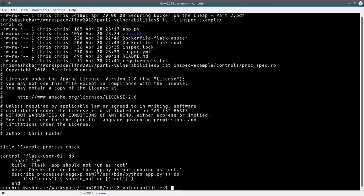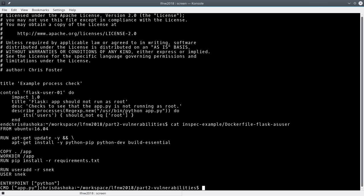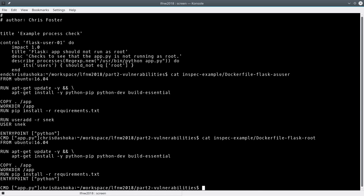Let's look at those Dockerfiles. This one has created a user called 'sneak' — super simple to add users to run things as in Docker. You do RUN useradd, create a service account user, then set the USER directive so anything that happens later in the Dockerfile runs as that user. We're just calling Python and running our Flask app. The root one just doesn't have those two lines — no user creation, no USER directive.